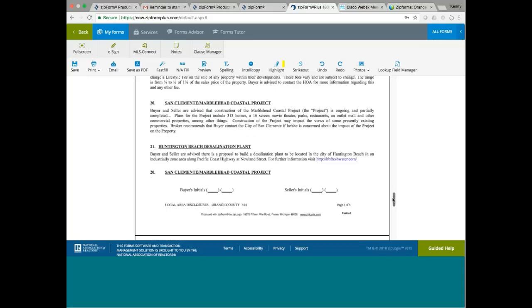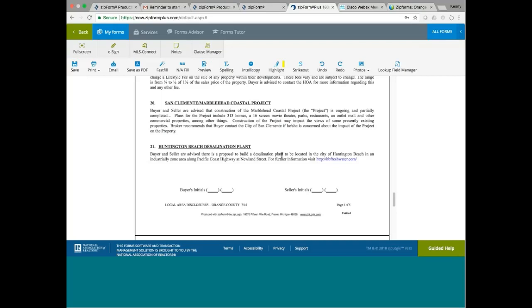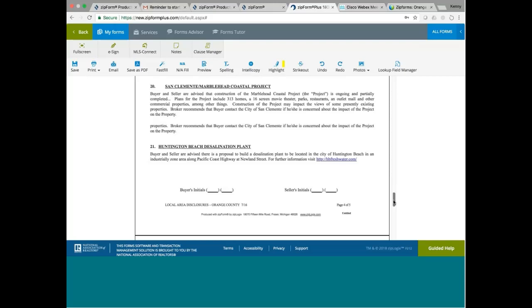Huntington Beach Desalination Plant. Apparently there is a desalination plant in Huntington Beach. If you don't know what a desalination plant is, seawater contains a high content of salt. So, how can you make it into drinking water? You desalinate. So you put it through the desalination plant. So Huntington Beach has a desalination plant proposal. There's a proposal to build a desalination plant within the city of Huntington Beach, in the industrially zoned area along Pacific Coast Highway at Newland Street. Just to make the buyer aware.